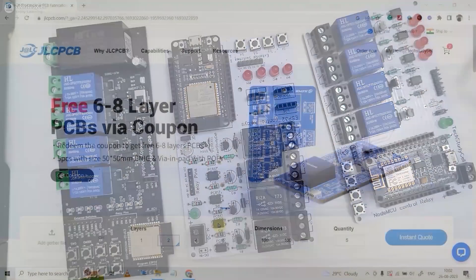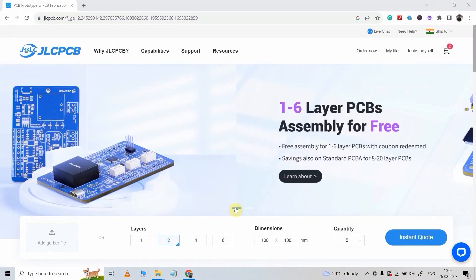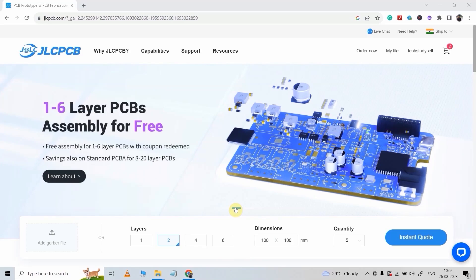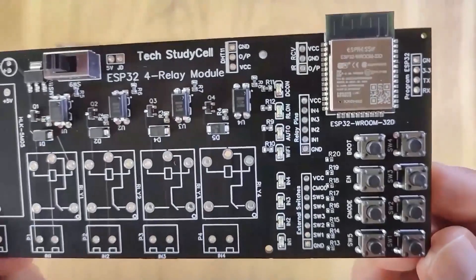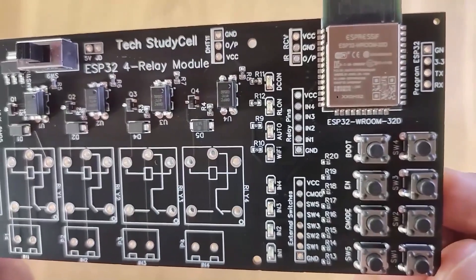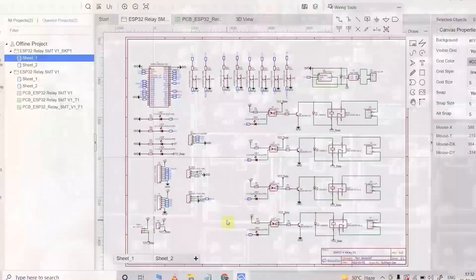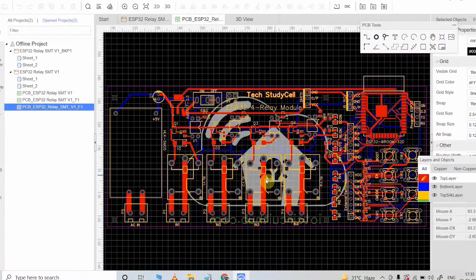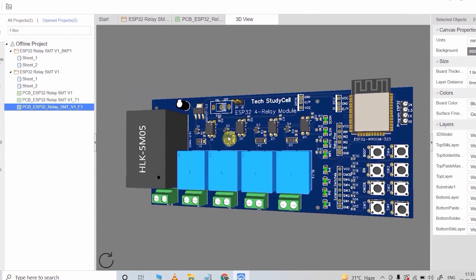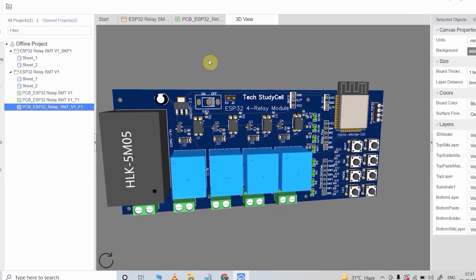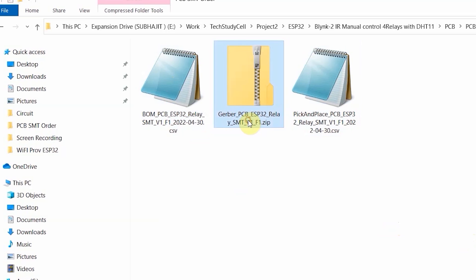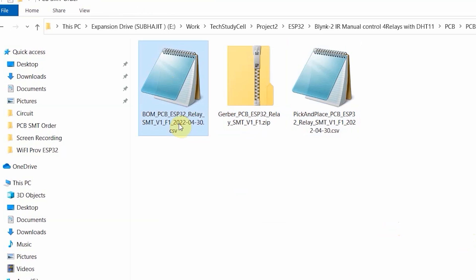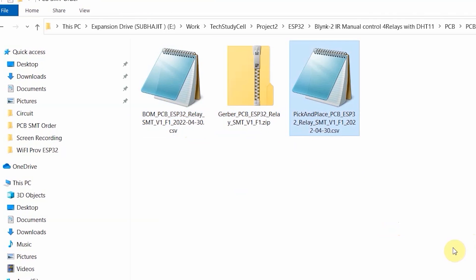Then you can order from JLCPCB. In JLCPCB, you can also use their PCB assembly service absolutely free. I have recently used their PCB assembly service. To use it, you have to generate three files: the PCB Gerber file, the BOM file, and the pick-and-place file.